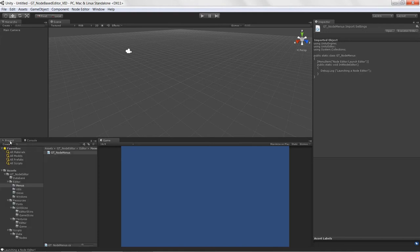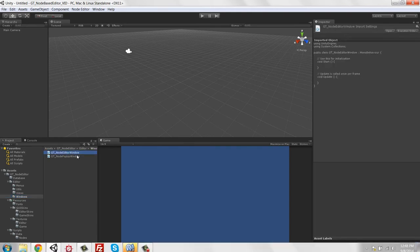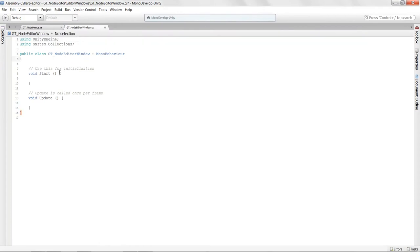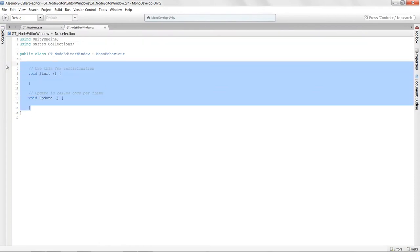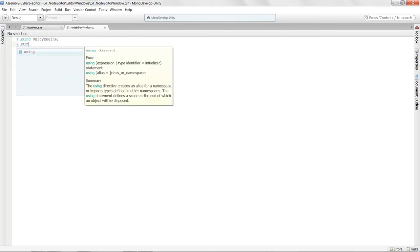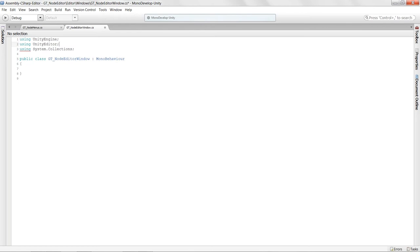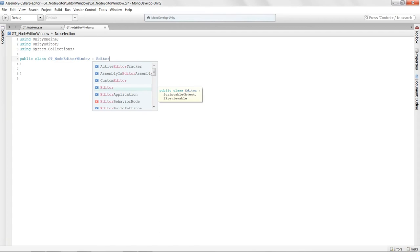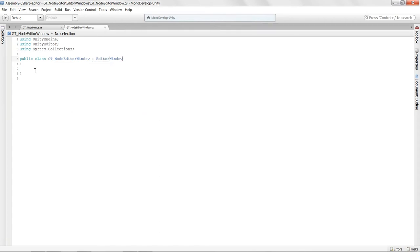I need to go to my windows folder and launch the GTNodeEditorWindow script. I don't need the starter functions — I need to include the 'using UnityEditor' namespace to have access to the EditorWindow class. I'll have the class extend EditorWindow, which gets us set up so we can draw editor windows as part of that class.